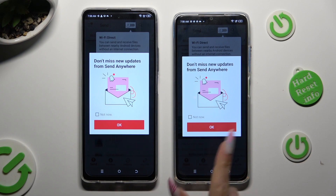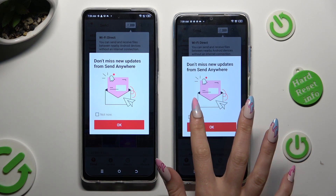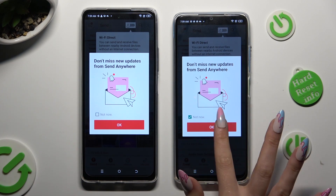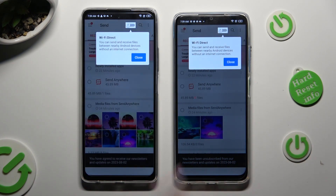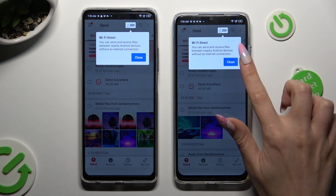In this window about new updates, you can select Not Now if you want to. To close it, click OK. Then select Close in the white popup at the top.